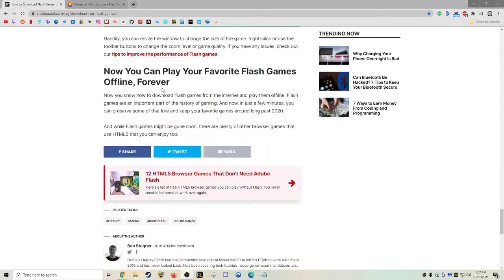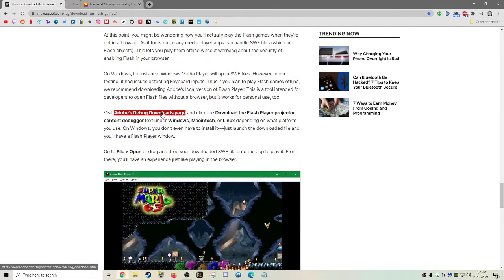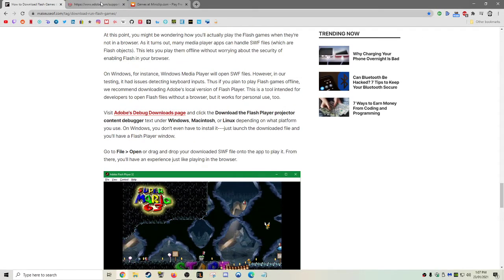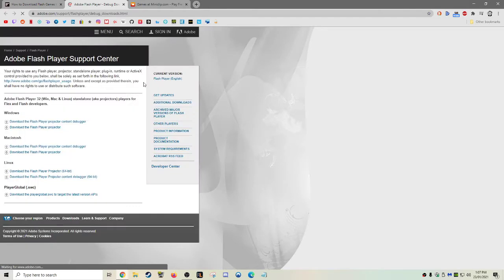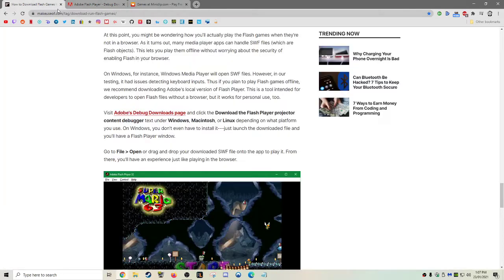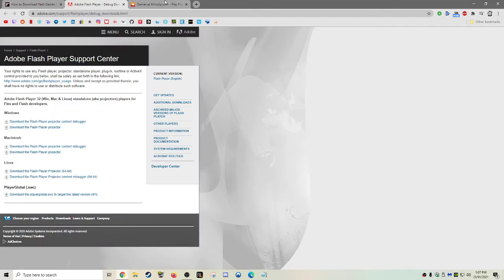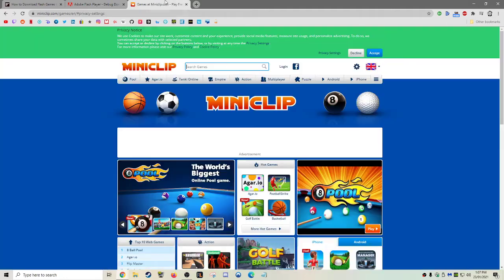which you can find, I believe, under Adobe's debug page, which you can find here. And I'm just using this guide here for it, so you want to download the Flash Player Projector for Chrome.